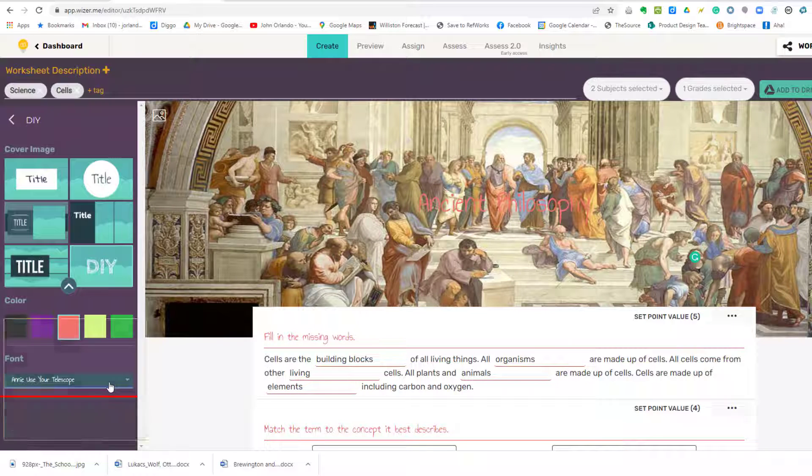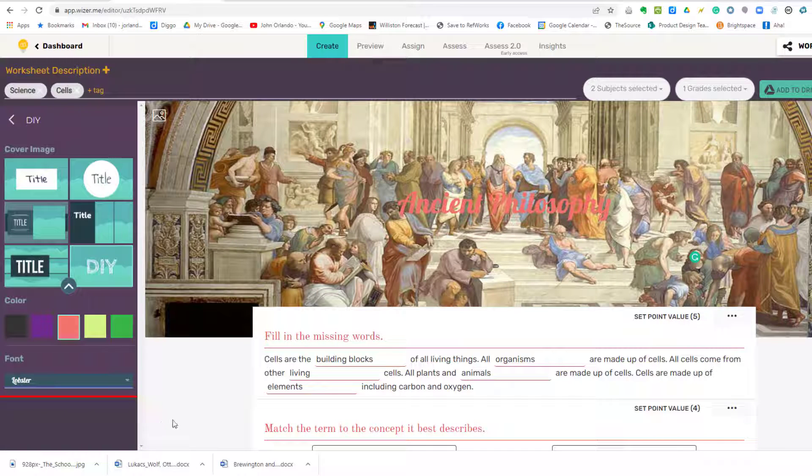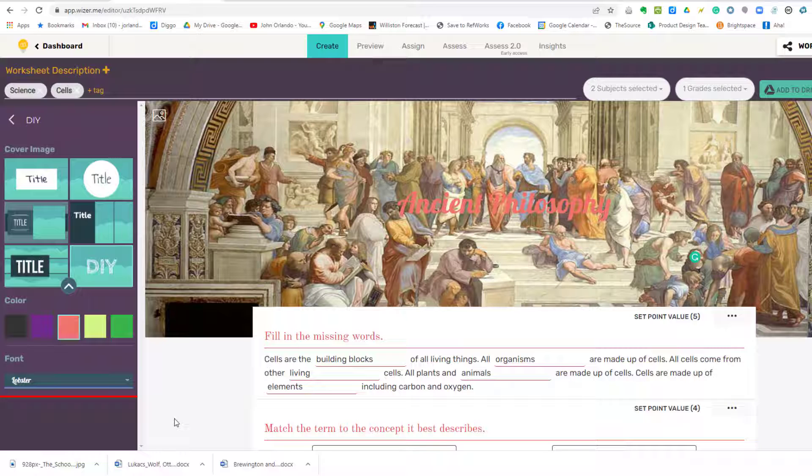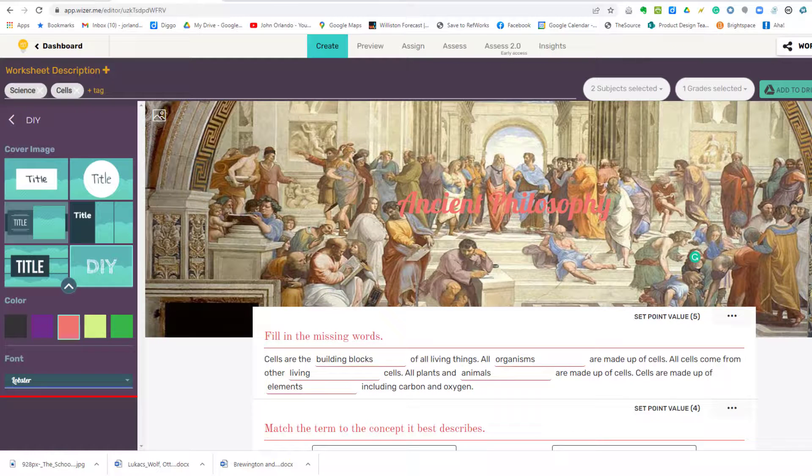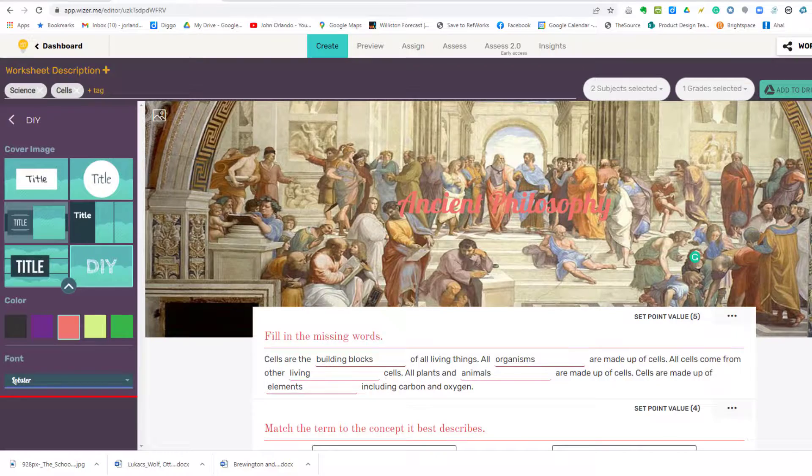But I am going to also change the font. So we'll leave it at that right now. I know it doesn't look the best. I can fiddle with it later. Now we'll start changing the elements.